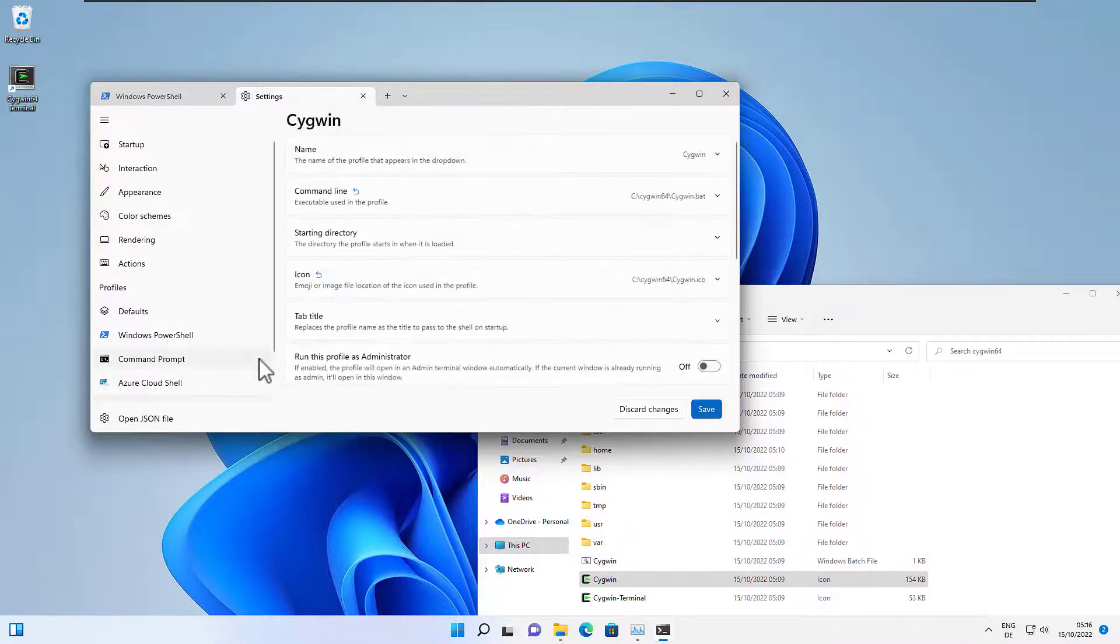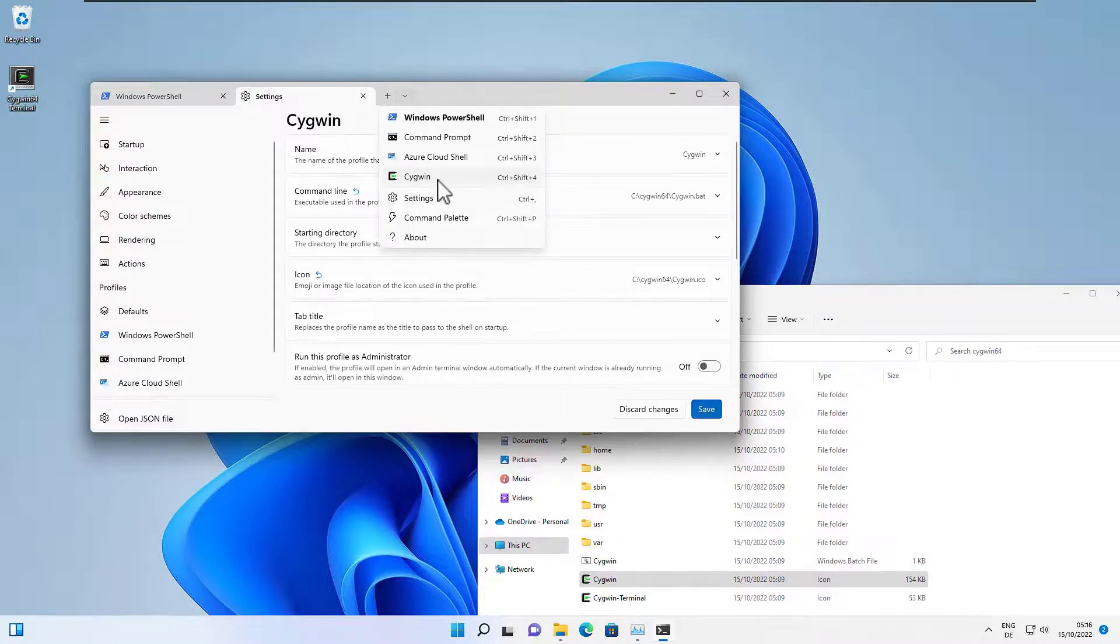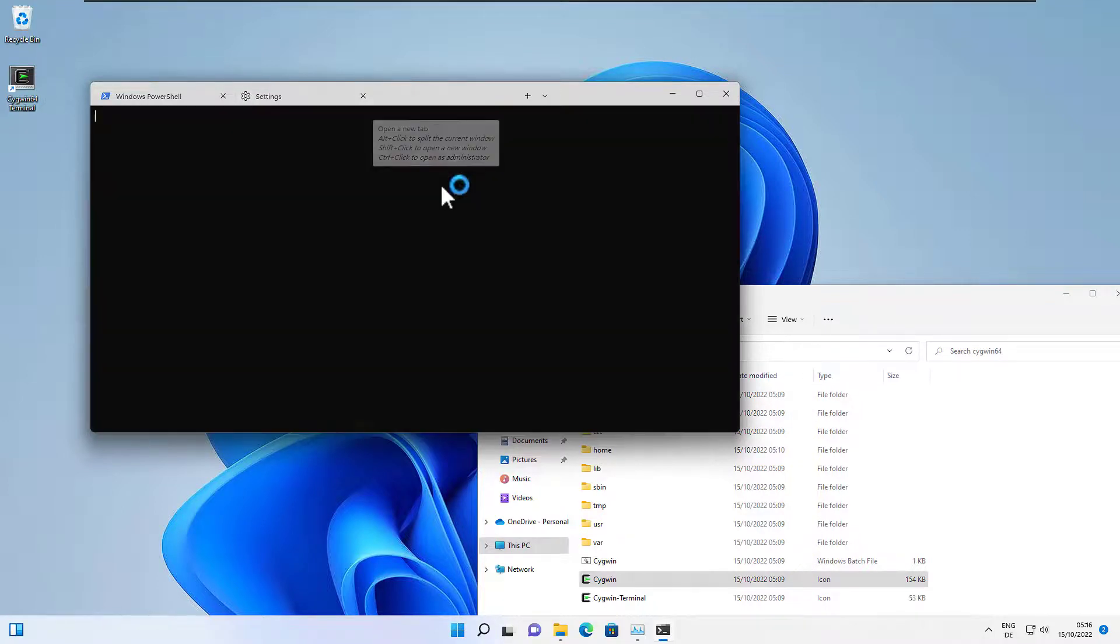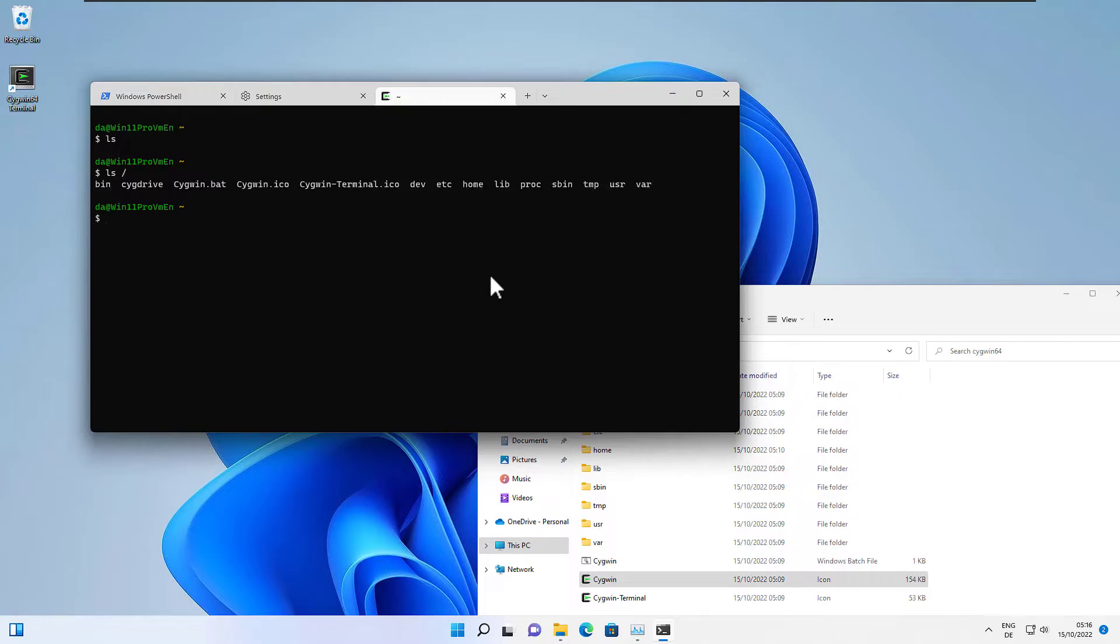Now we save the profile and now we have a new profile named Cygwin, and we can now start Cygwin here from the Windows Terminal. Here we go, and that's it.